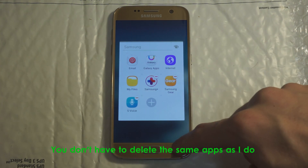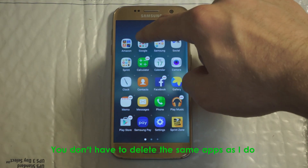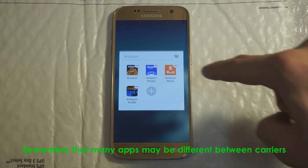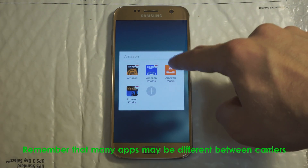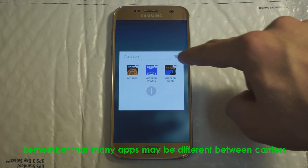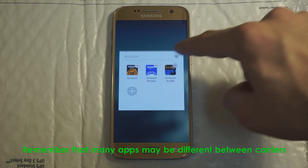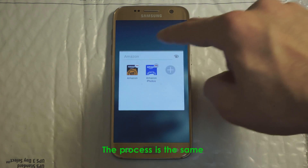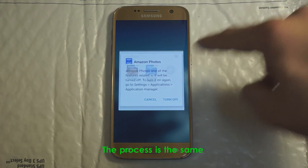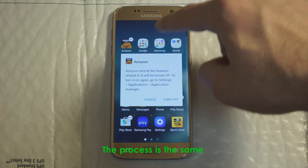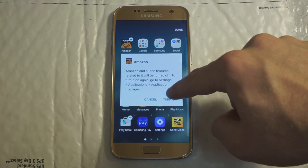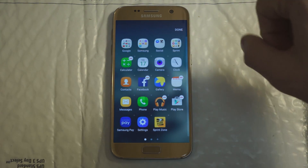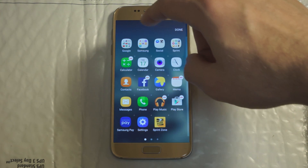X-out of here and go to Amazon. X-out of Music, X-out of Kindle, Photos, and the Amazon app itself. Now these are all pre-installed apps that come on the phone, so a lot of people won't want them.